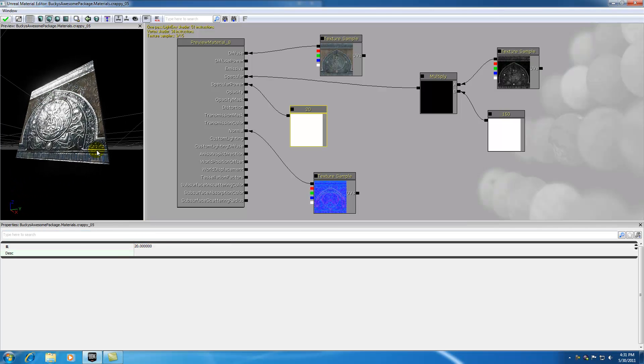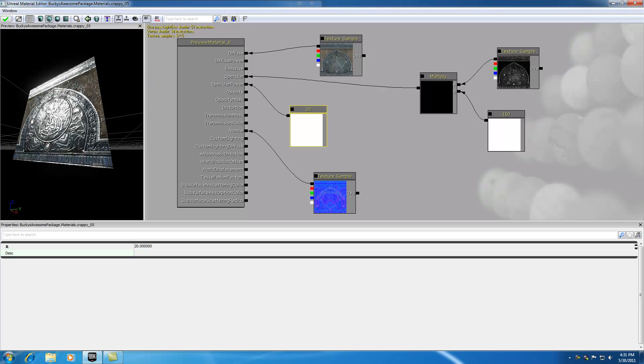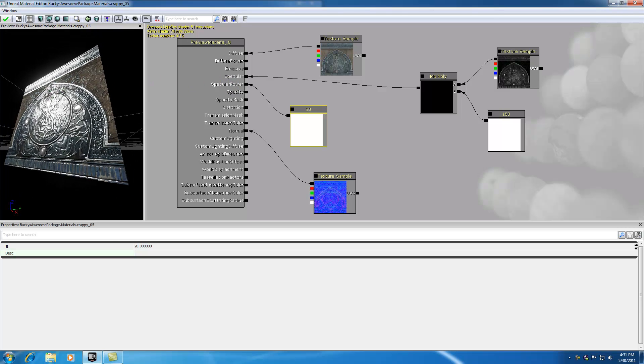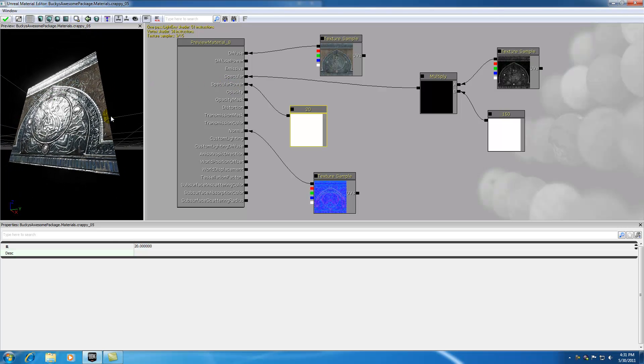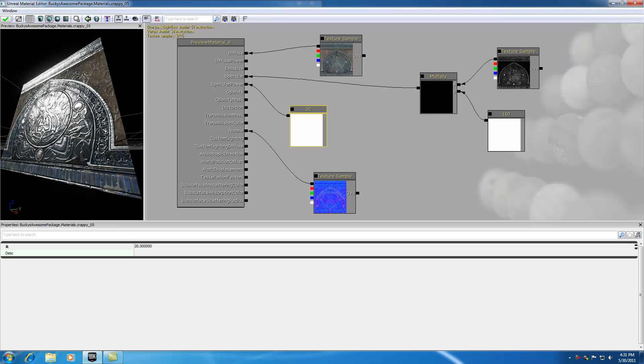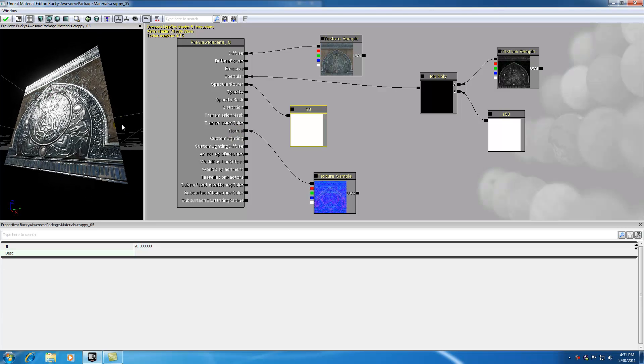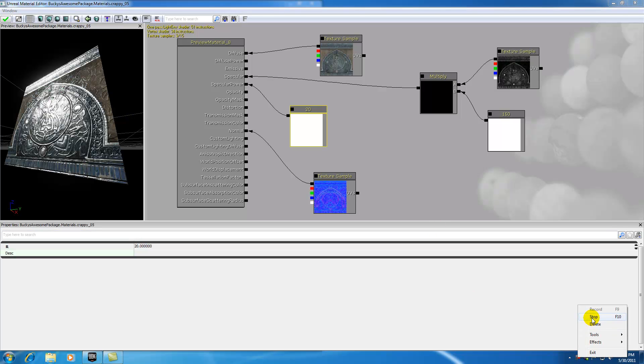With controlling the specular attribute and the specular power, you pretty much have all the control you would ever want over the shininess or glossiness of your material. That's all I had to talk with you guys about in this tutorial. That's how you control the shininess of your material. Thank you guys for watching. Don't forget to subscribe, and if you have any questions, ask me on my forum because I rarely look at my YouTube comments. Talk to me on my forum and I'll be happy to chat with you. I'll see you in the next video.